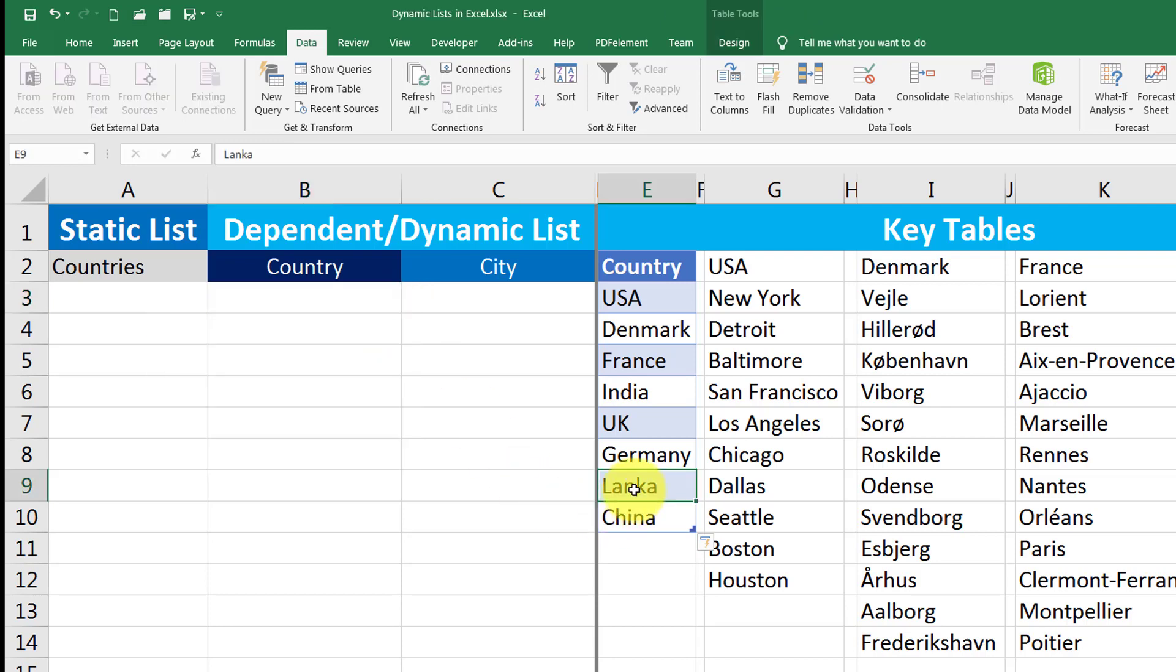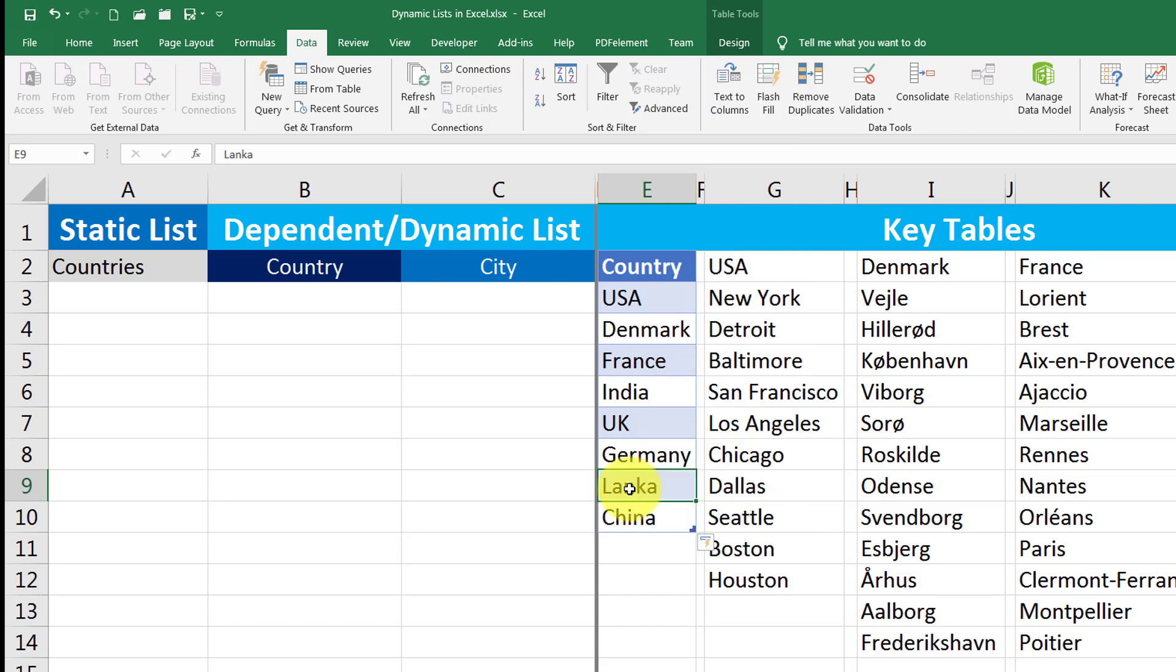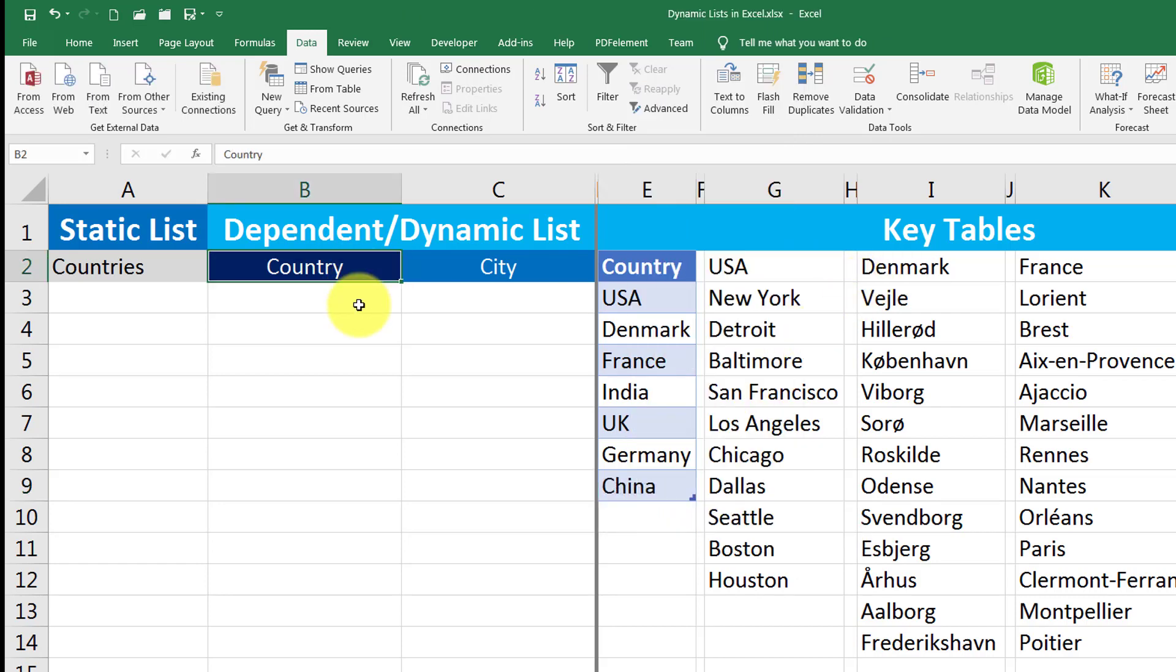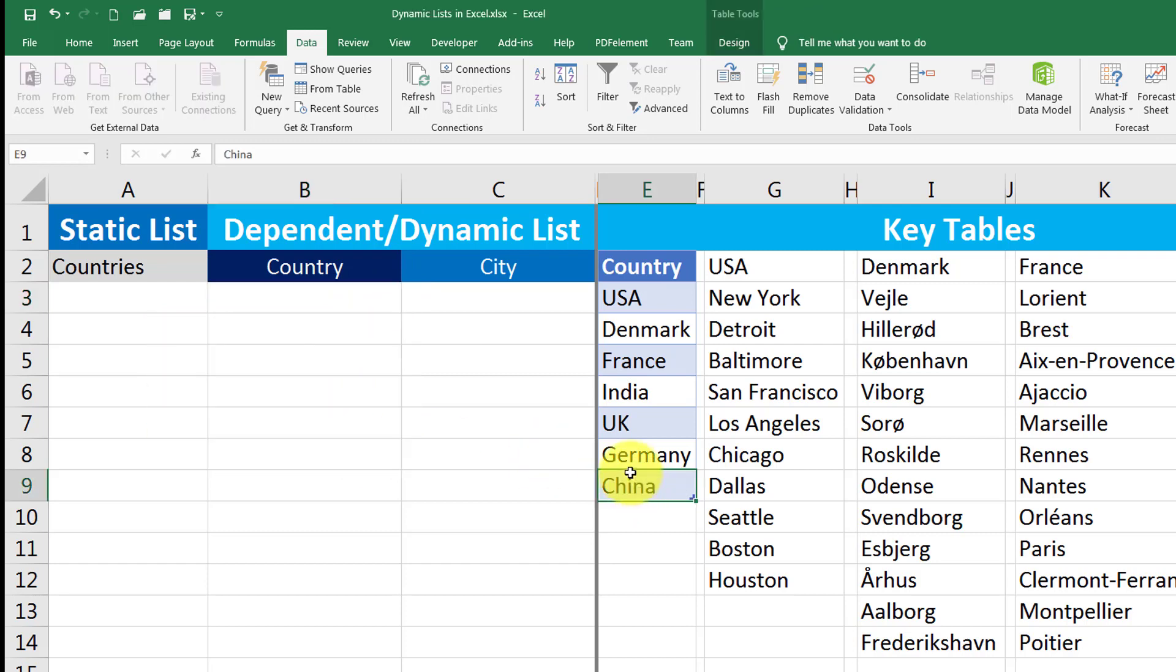What if I get rid of Lanka here? I right click on it. I will not simply click on delete on my keyboard. I will right click on that cell. I will go to delete and click delete table rows. That is how it will get rid of that value from this list. So this was a dynamic list.